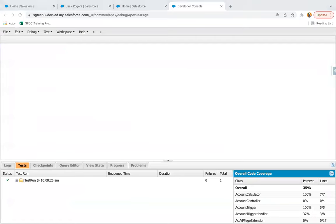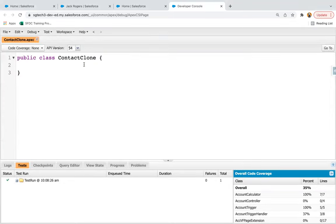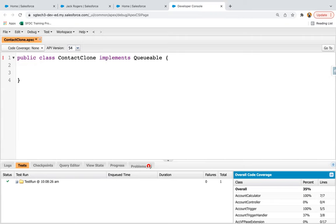First I'm going to implement the Queueable Apex class. I'm going to create a new Apex class and name it as ContactClone. Whenever you want to implement Queueable Apex you need to implement one interface known as Queueable. In a future method we can only pass primitives and collections of primitives as arguments. But in Queueable we can pass SObjects as well — that's the basic difference. In a future method you use the @future annotation, whereas in Queueable you implement this Queueable interface.